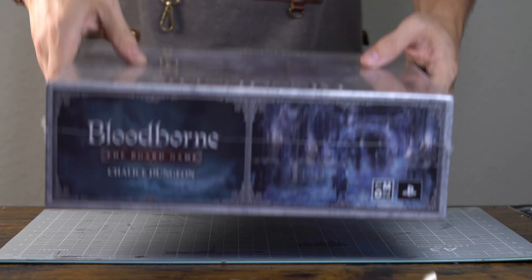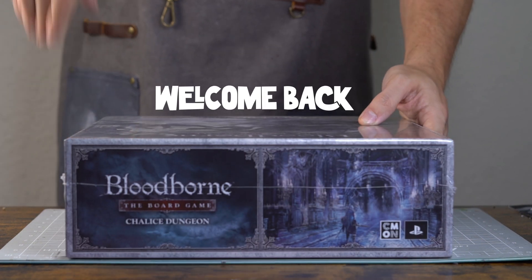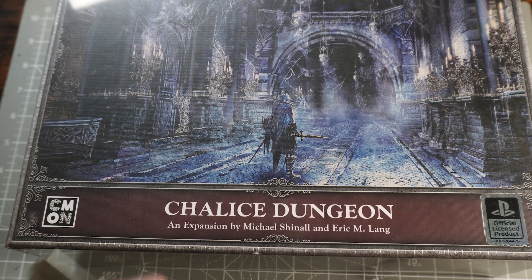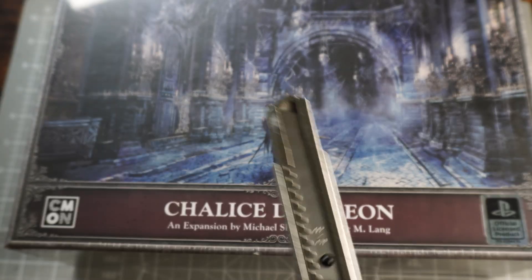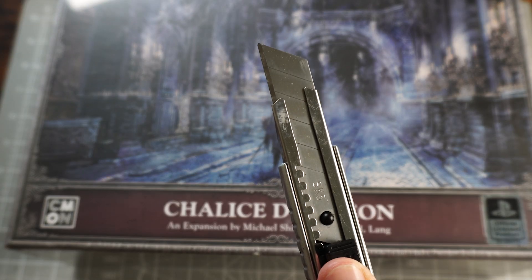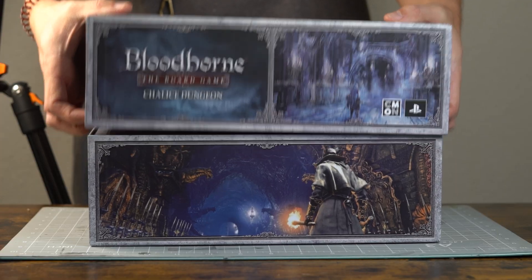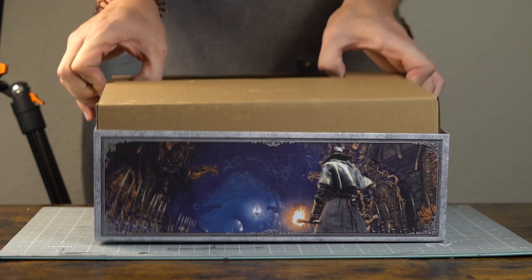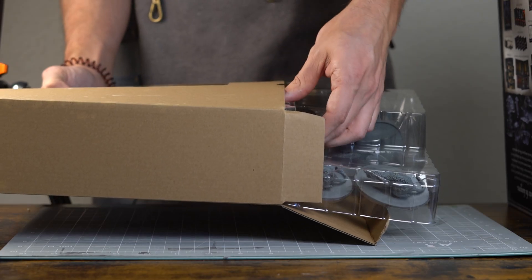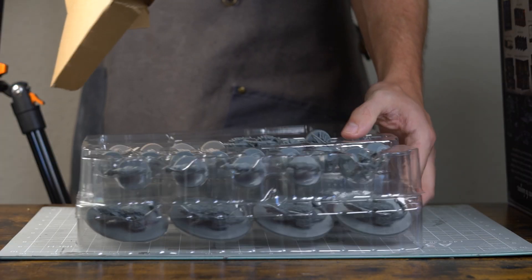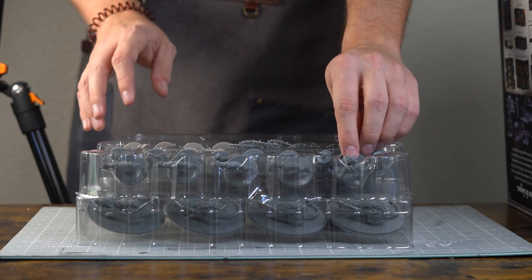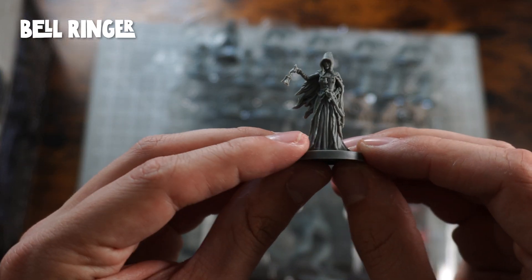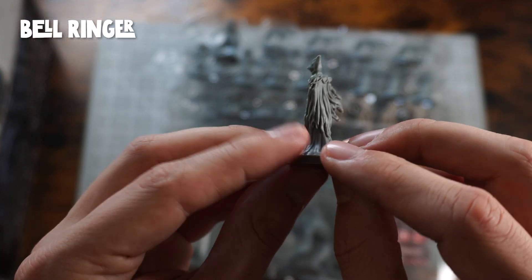Hello friends, welcome back to more Chalice Dungeon expansion paintings. Last week we did the bloody lady herself, the Pthumerian Queen, and this time we're going to venture into doing some more of the scary ladies from the expansion. It'll be the Bell Ringers.